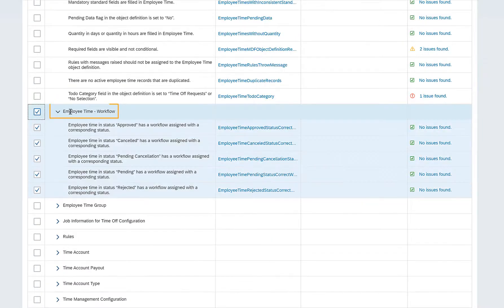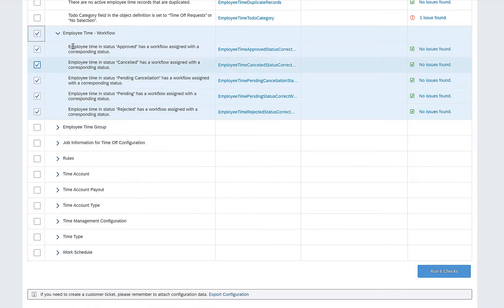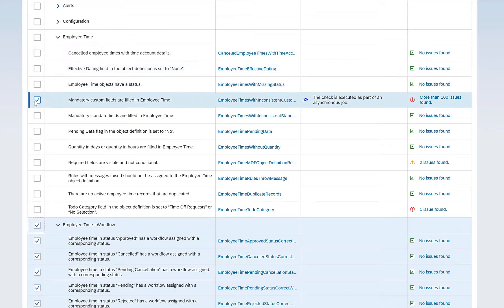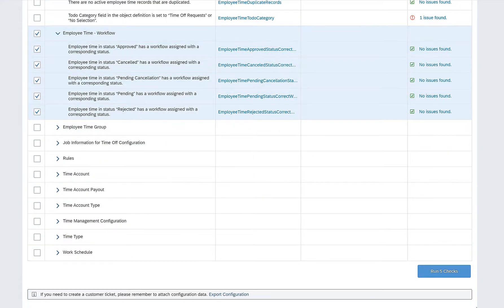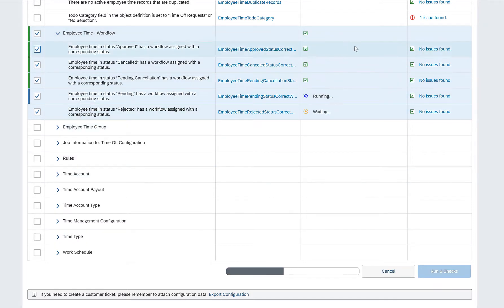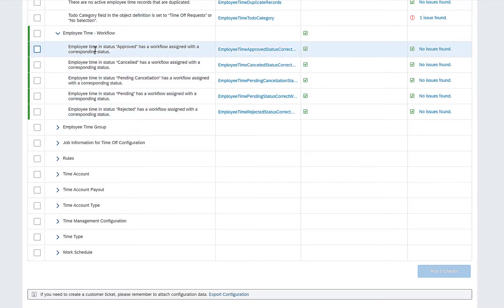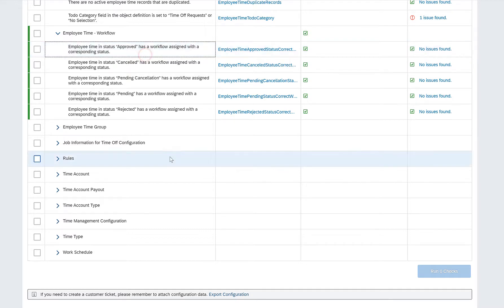So I'll just close this. If you select this Employee Time Workflow, it says there are no issues found. If you want to run those six checks, this is also marked actually, so there are five checks under the Employee Time Workflow. And if we run these five checks, it will just execute these and validate that there are no configuration issues in these five. It says Employee Time and Status Approved has a workflow assigned with the corresponding status. So this is an issue. The system should not be behaving like this, and this is what the Check Tool is used for.